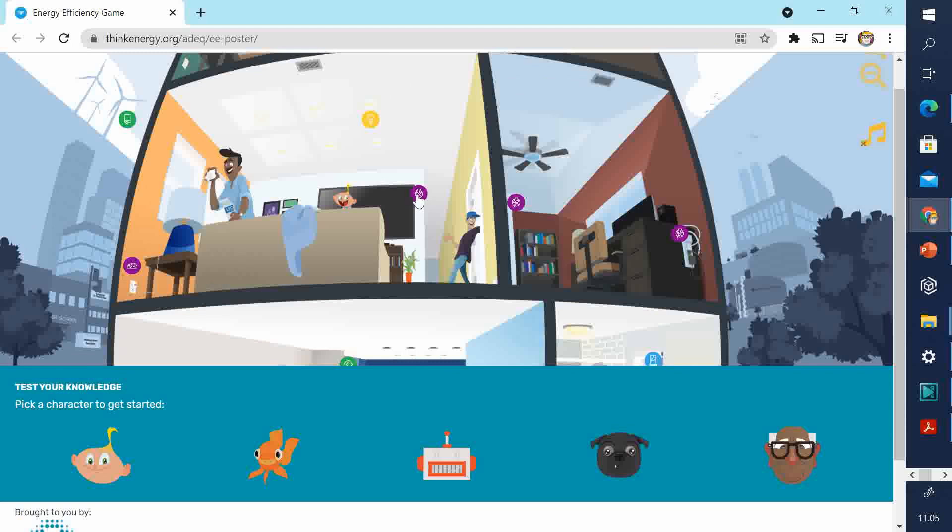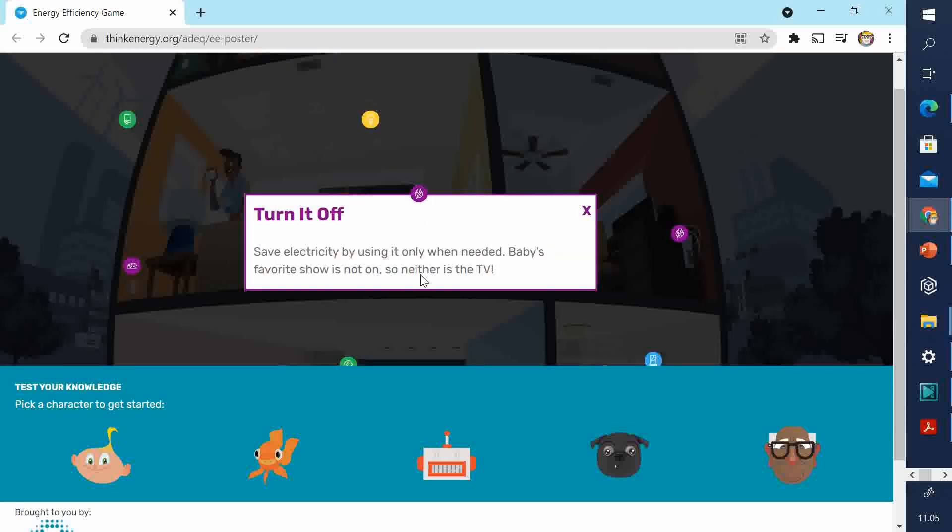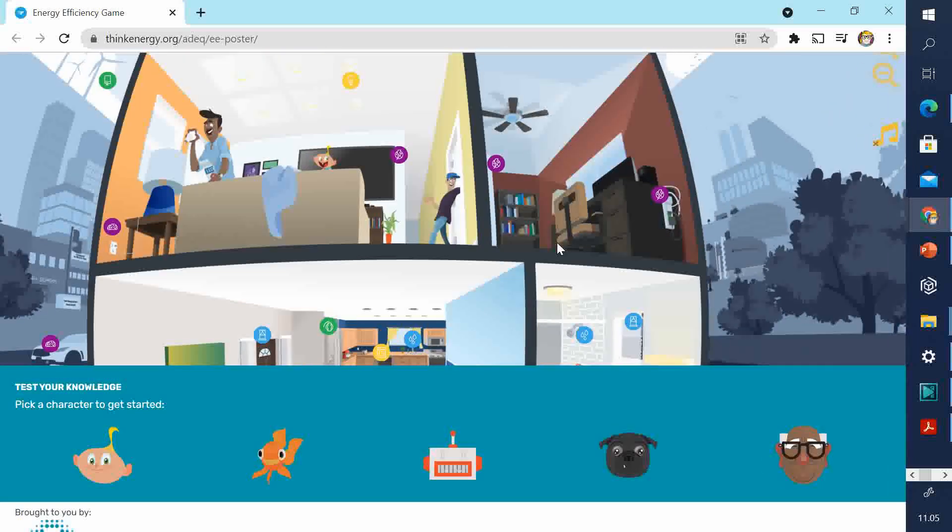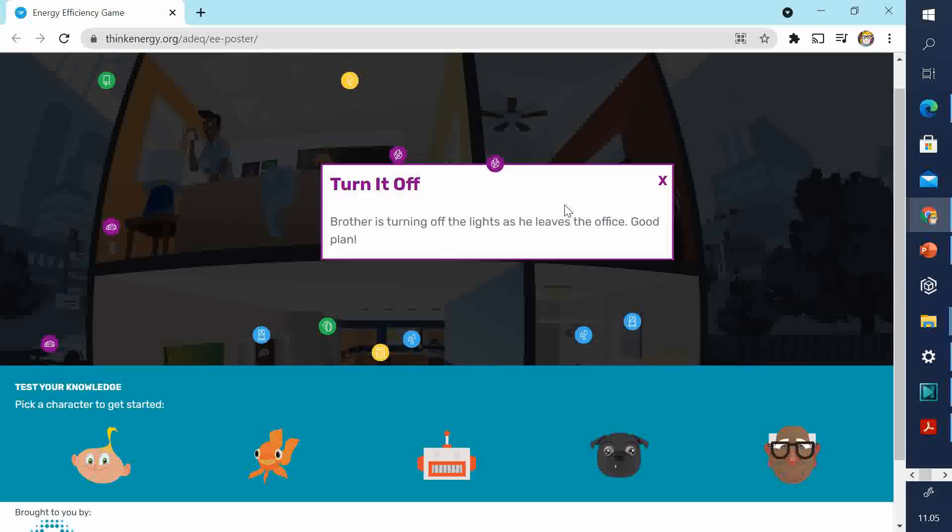This is nice and short. Save electricity by using it only when needed. Baby's favorite show is not on. So neither is the TV. Brother is turning off the lights as he leaves the office. Good plan. Yours could be even shorter than that.